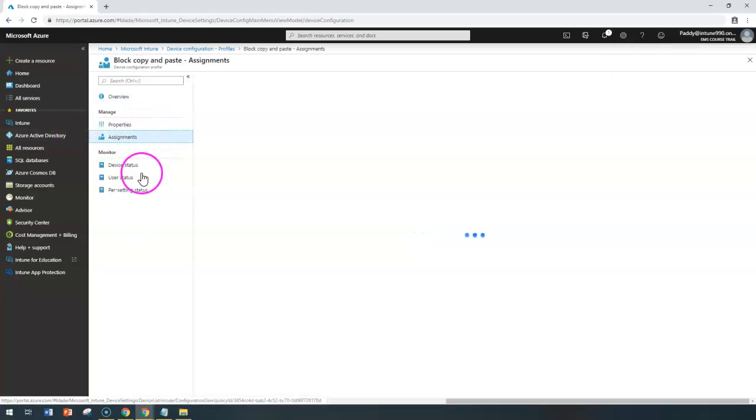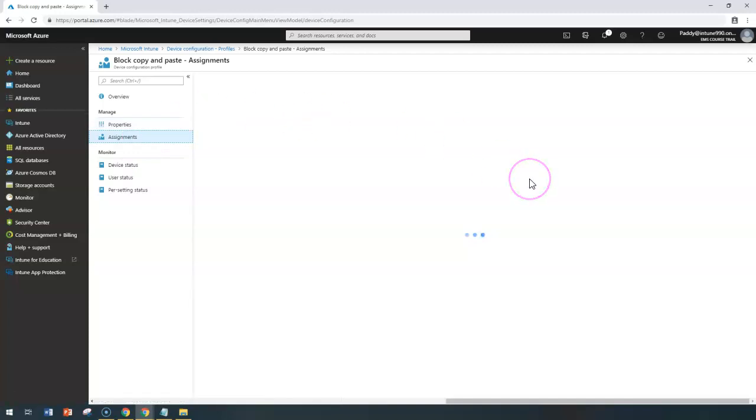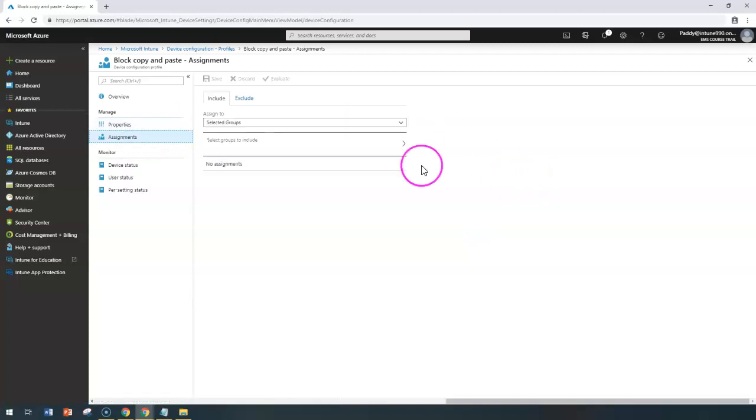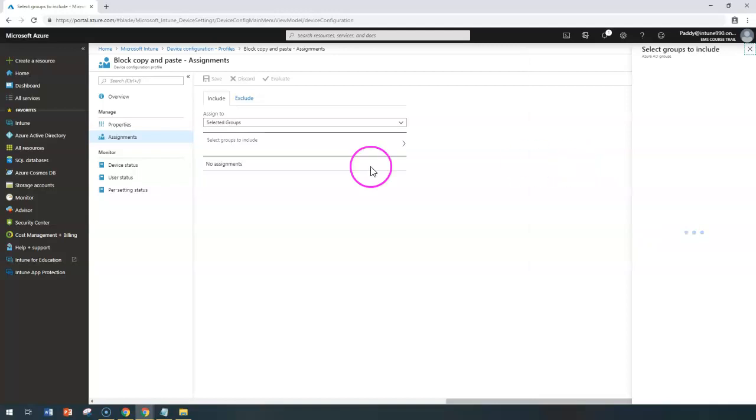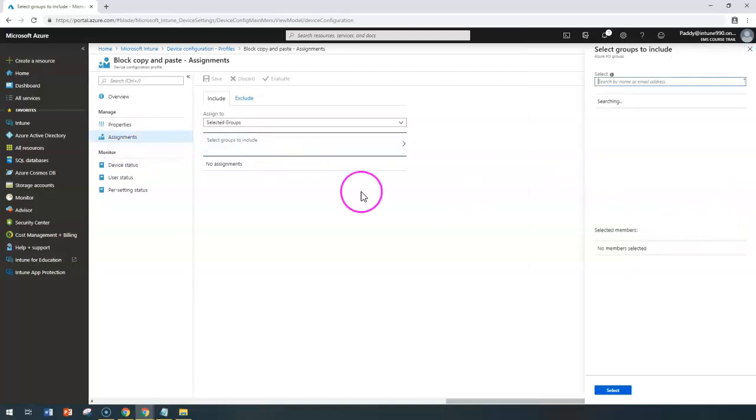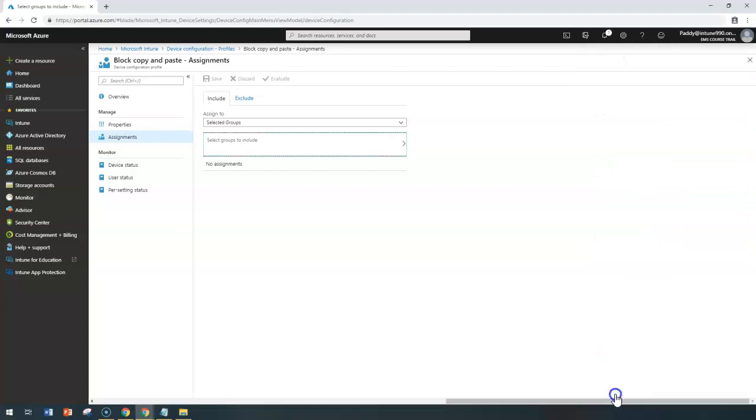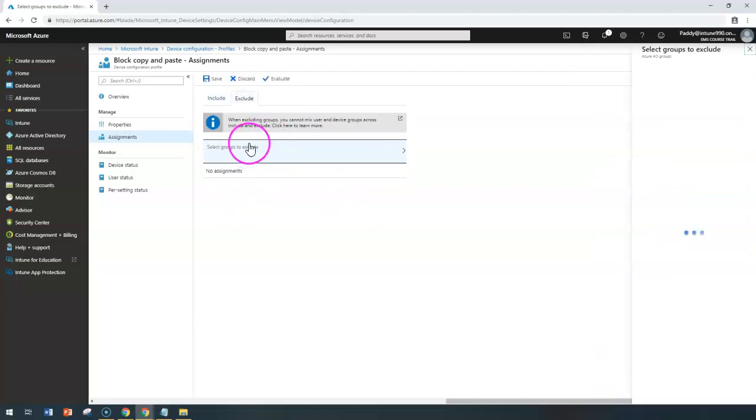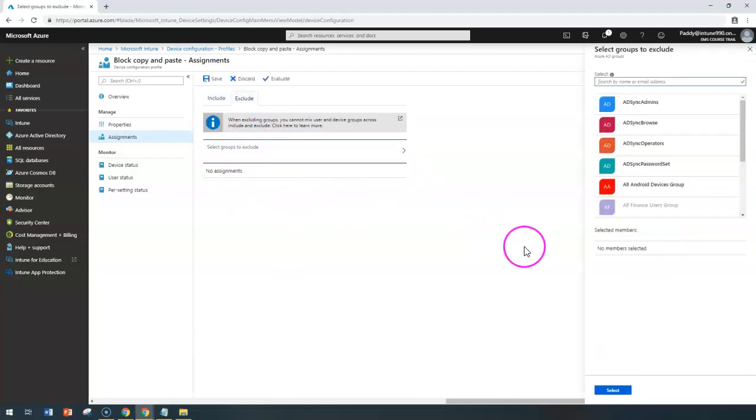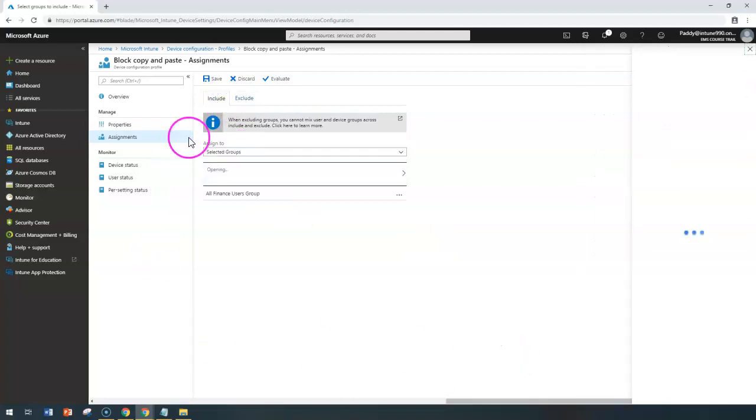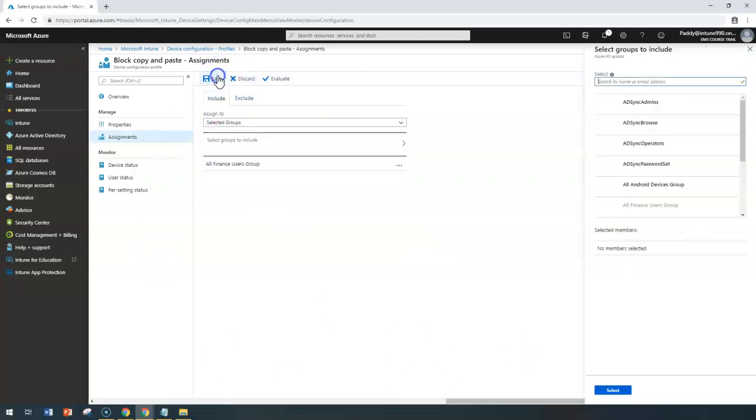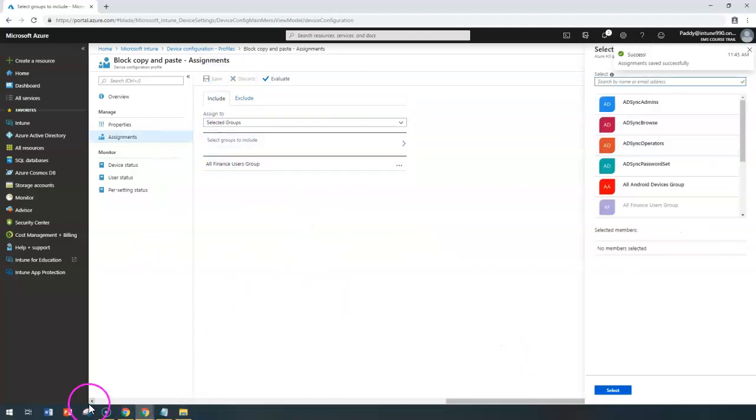In this case, for example, if I want to assign this to all finance users, I can choose that. Go to the assignments and click on the specific groups, then assign that specific group. If you want to exclude any groups, you can always exclude by selecting that specific group and click on save. That way, it's going to save this specific policy. Thank you for watching.